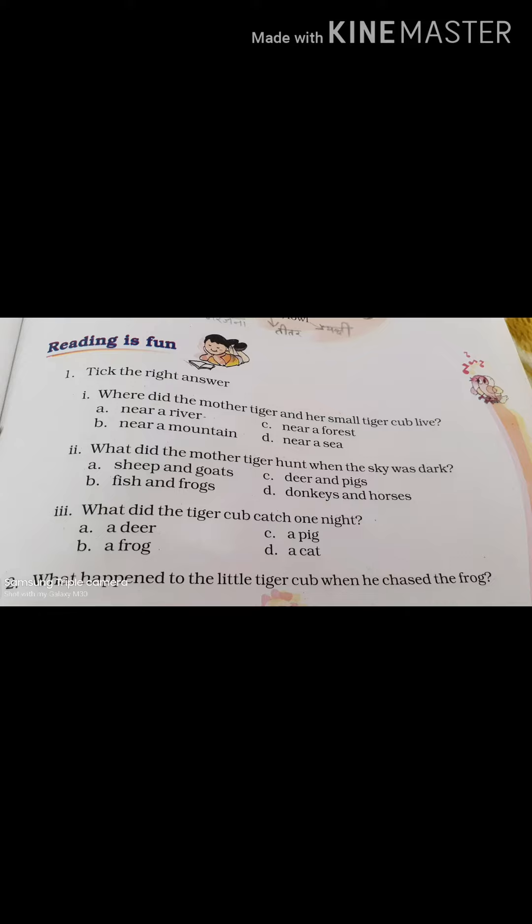Question 3. What did the tiger cub catch one night? (Tiger cub ne ek raat ko kise pakda?) A. A deer. B. A frog. C. A pig. D. A cat.